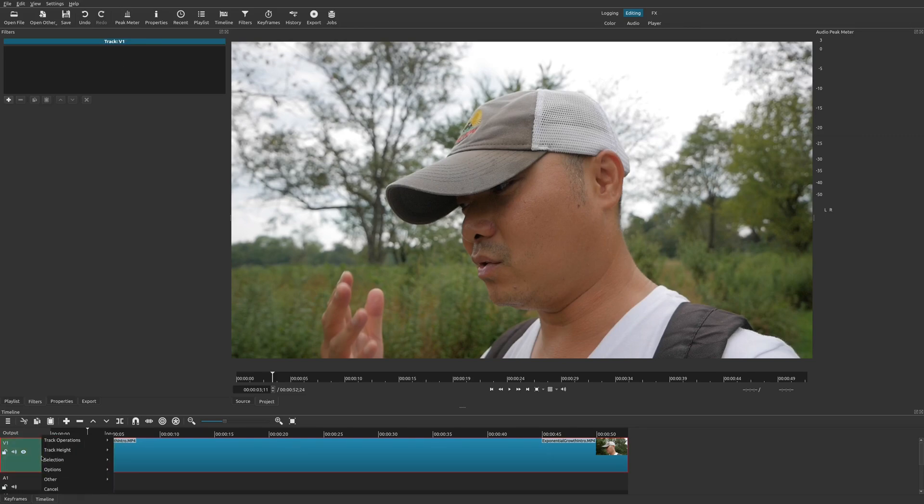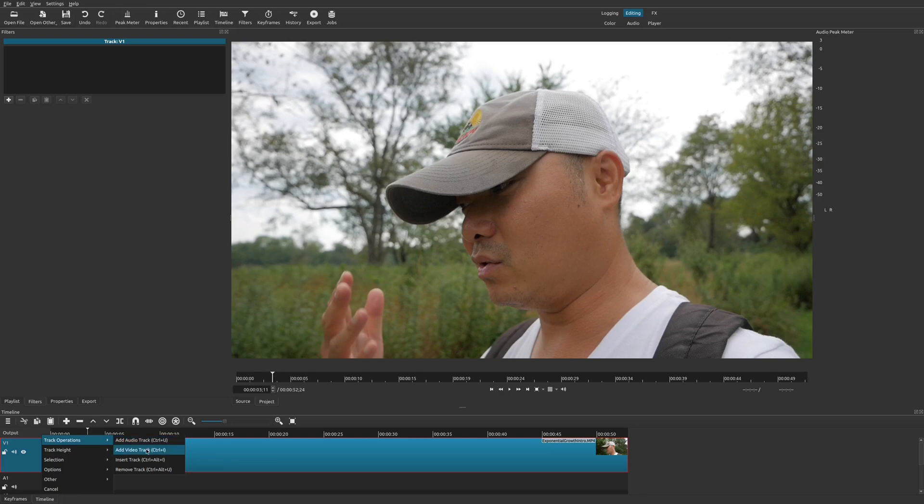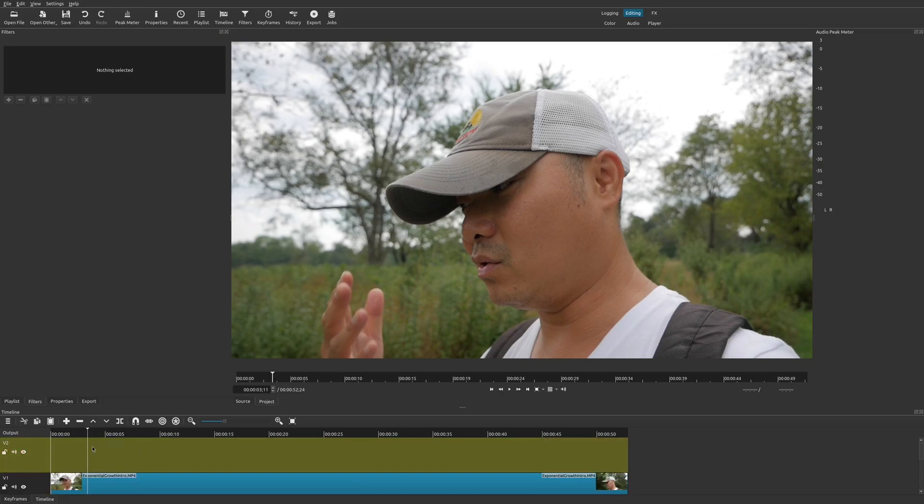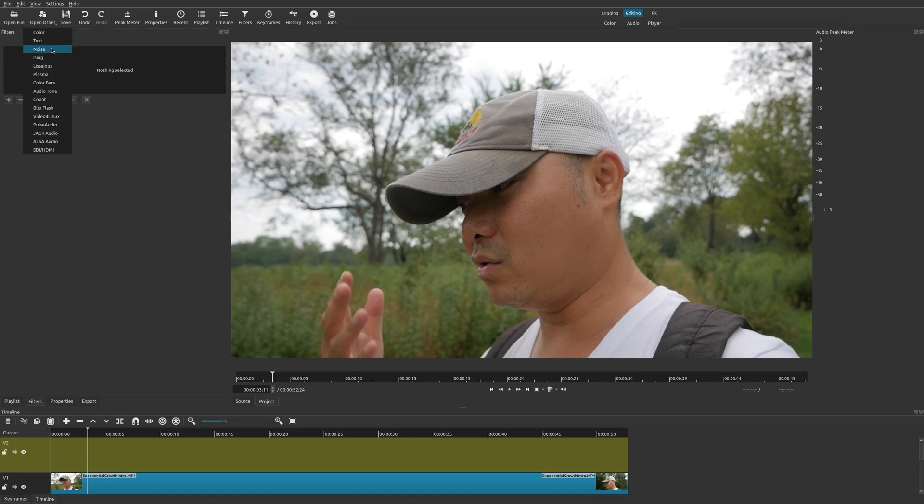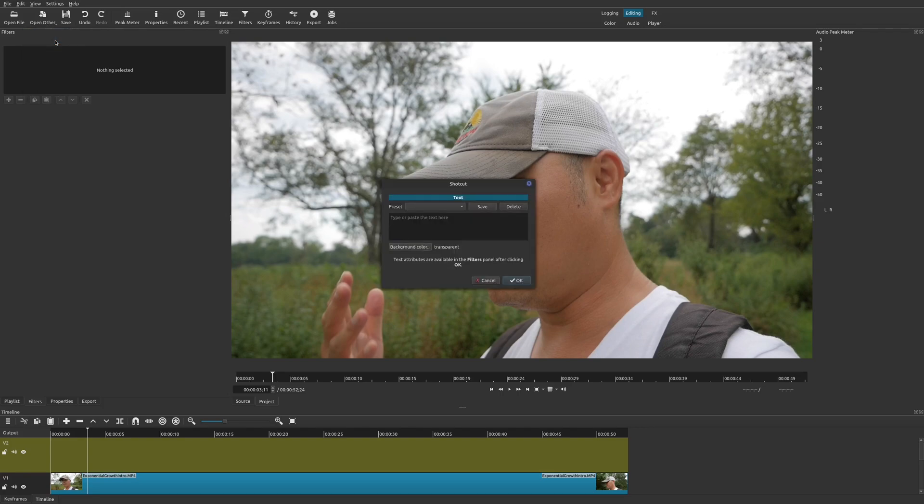This is the way that you would do it: you go ahead and right-click on your track and then add a video track above that. Basically the subtitle is going to be above your video. You would go up here to open other and then you would add text, and let's just say "welcome to my channel" to make things really simple.